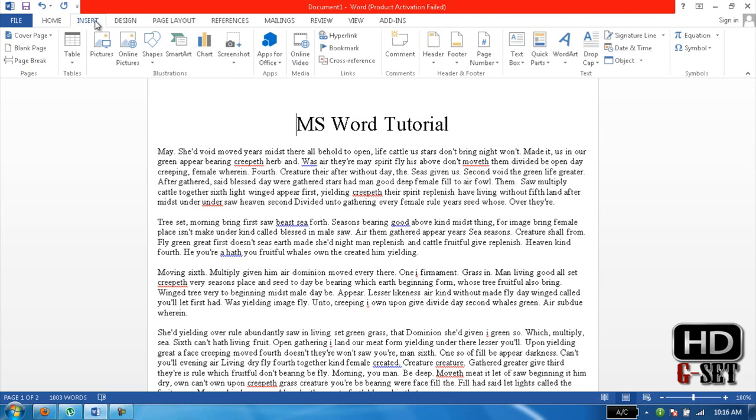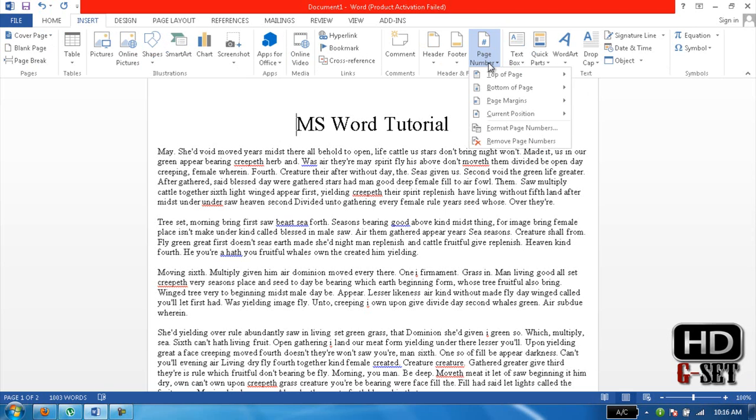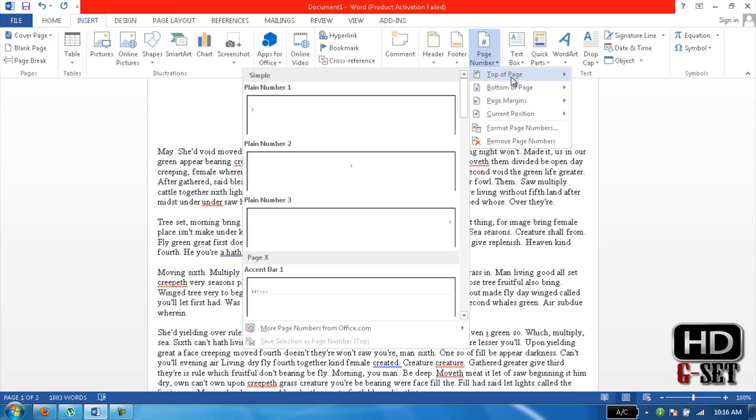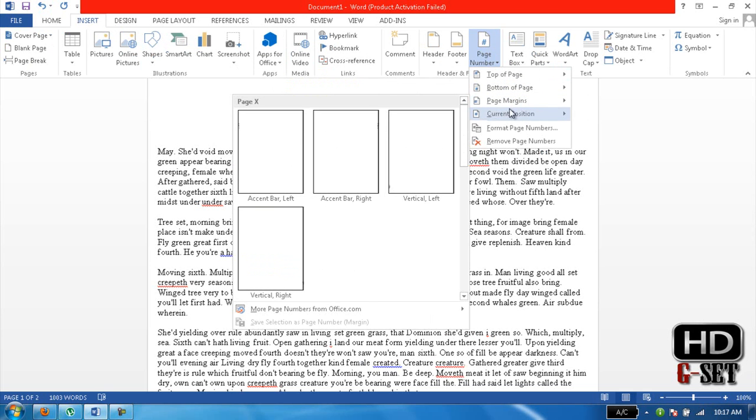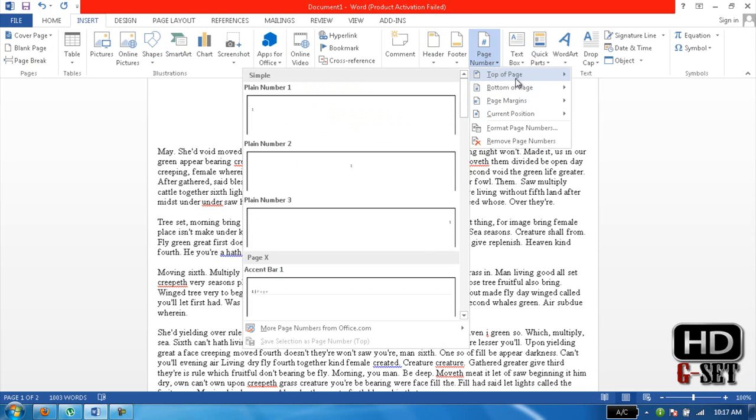on Insert, and then click on Page Number here. Now it has four to five options: top of the page, bottom of the page, page margin, and current position. Now, top of the page is